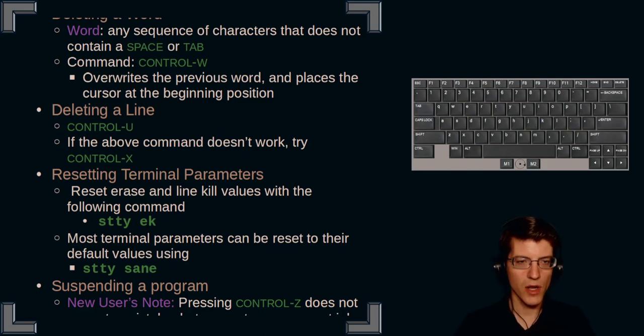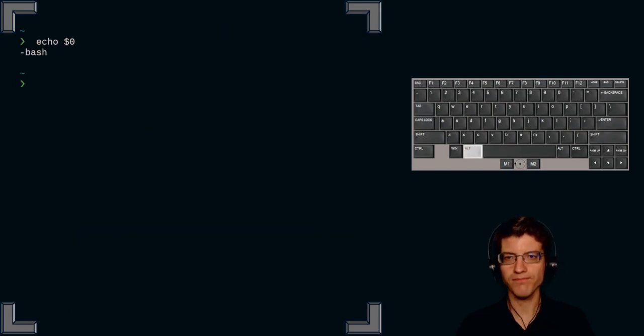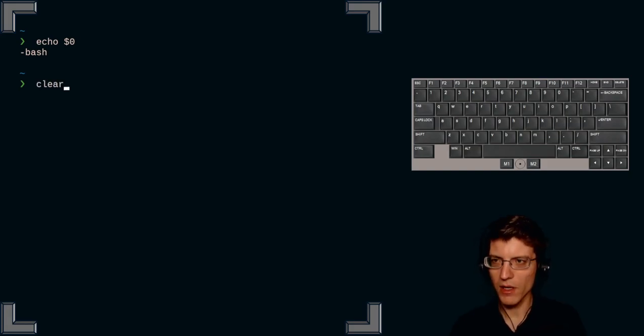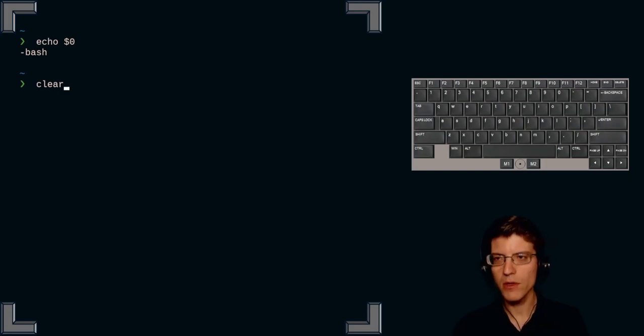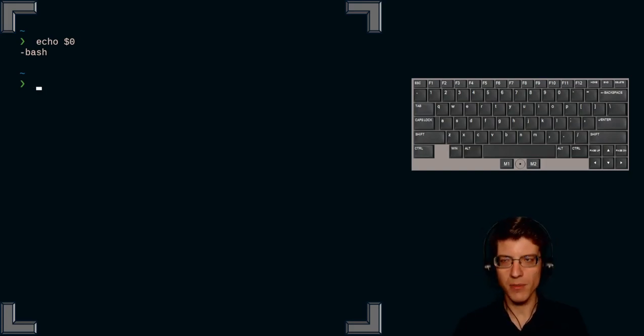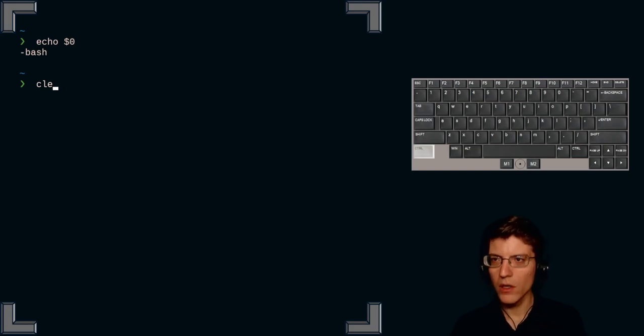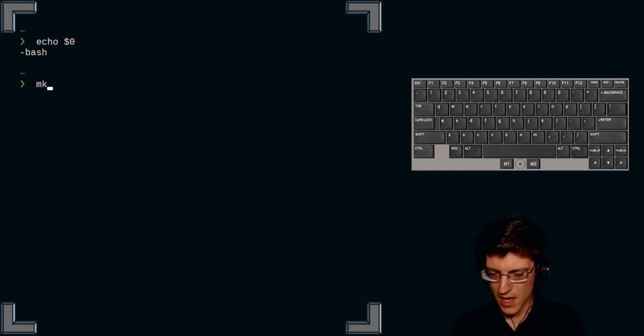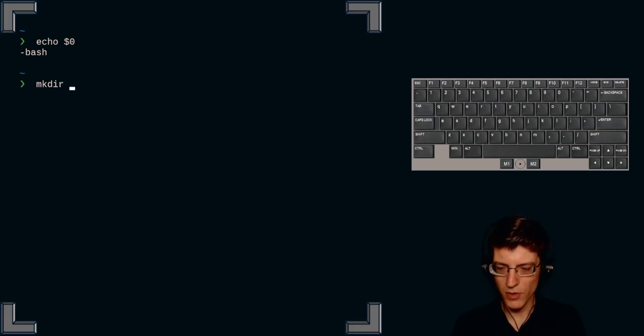So let's try those three methods of erasing. Let's start first with command clear, and I want to try first erasing character by character, backspace, or ctrl h. If I want to delete a word, I have to use ctrl w.